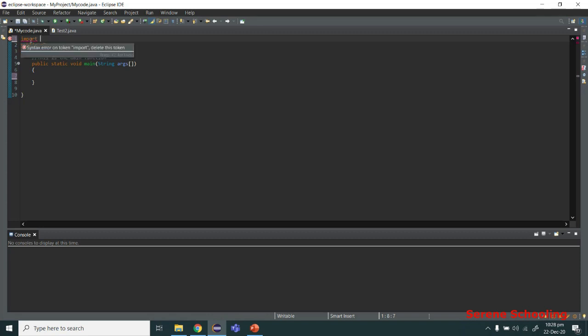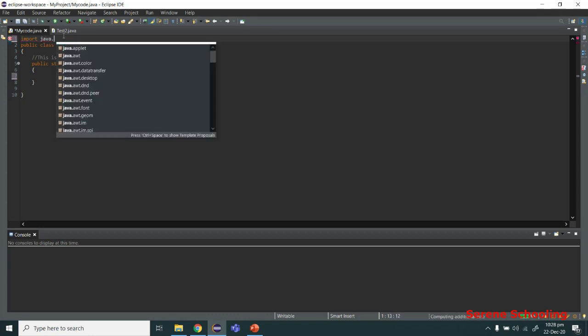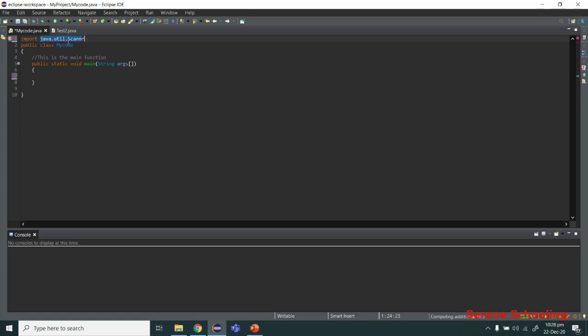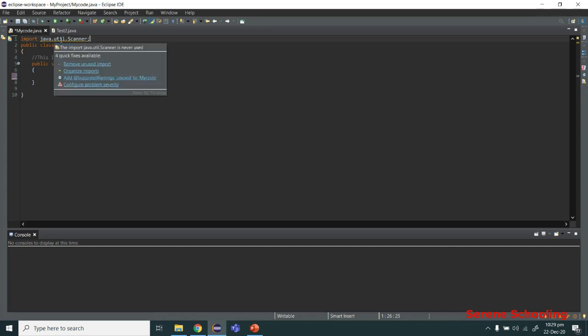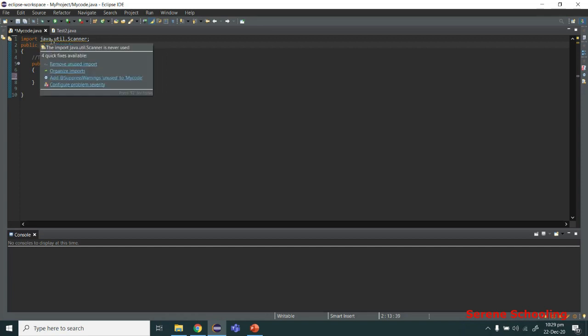To import a class, write the import keyword, then java.util.Scanner. Here, java is the top-level package, util is a sub-package containing relevant classes, and Scanner is the class we need. So java.util.Scanner is the full path to import the Scanner class into our program.